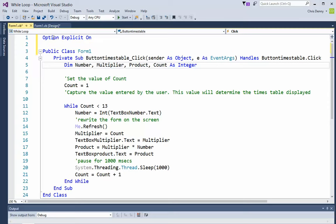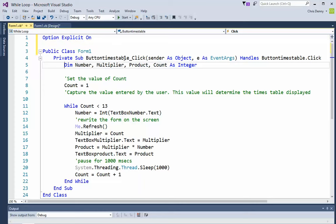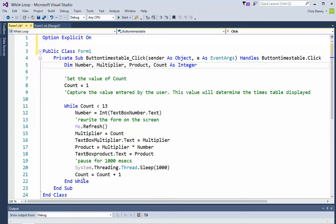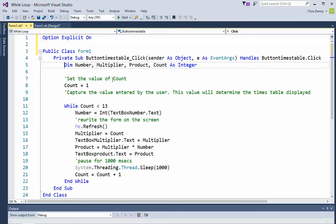Let's look at each line. Option explicit is on, same as we had last time. Public class form one, same. Private sub button times table underscore click is the same. The variables are the same. Now this is where it changes. We're now using a different sort of loop: a while loop. This loop says while a certain condition is true, do the following instructions, then come back and continue that loop until that condition is false.